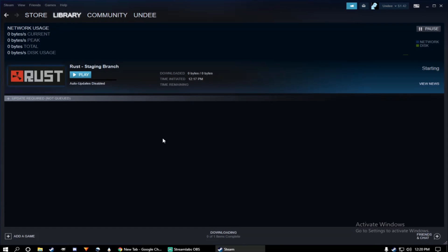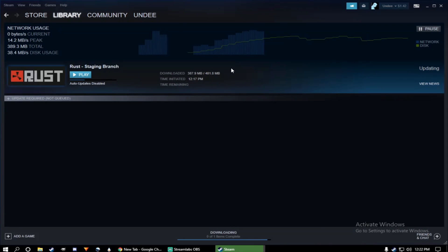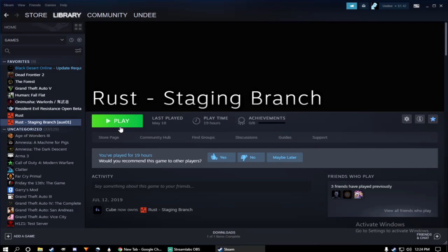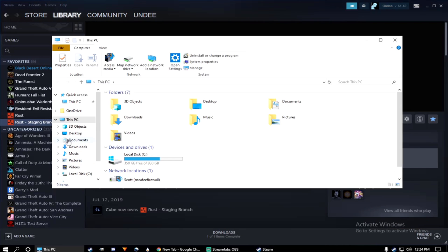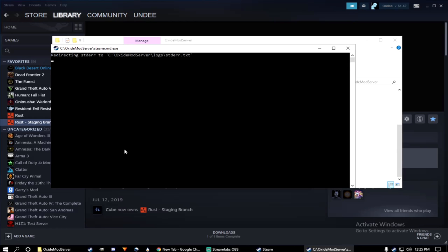All right, and lastly guys, since this update is going to be out for a month, you may have to update your server. So what you do is just go ahead, download the recent update that came out. Once that's done, go ahead and open up your Steam CMD. Run Steam CMD.